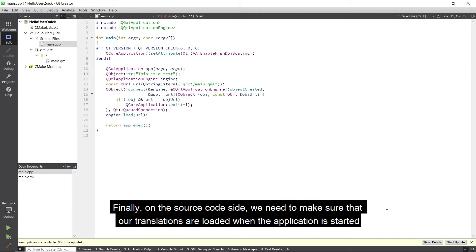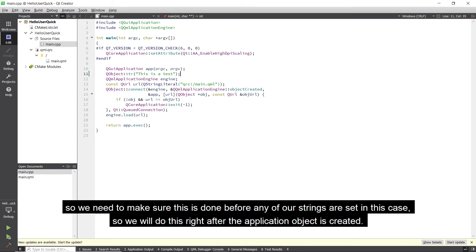Finally, on the source code side, we need to make sure that our translations are loaded when the application is started. We need to make sure that this is done before any of our strings are set in this case, so we will do this right after the application object is created.